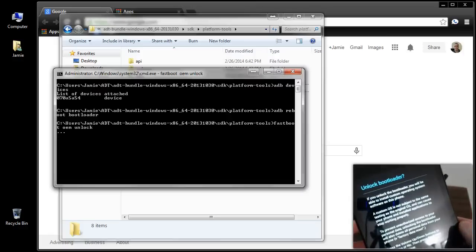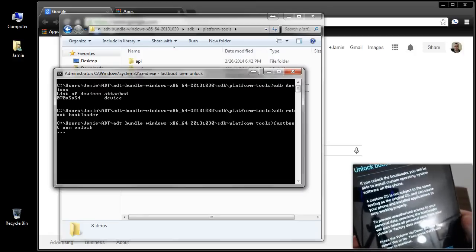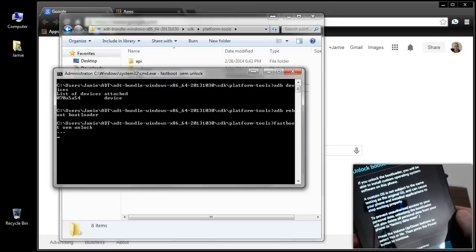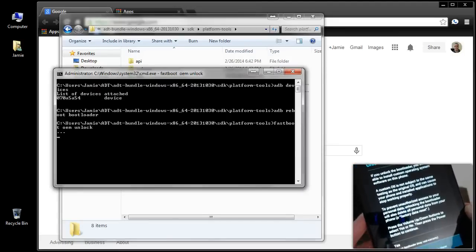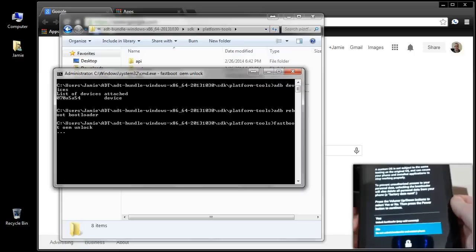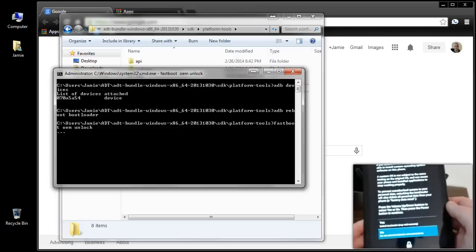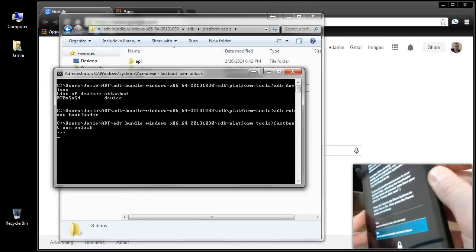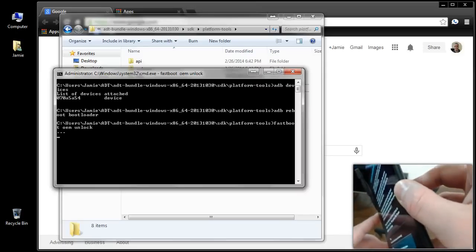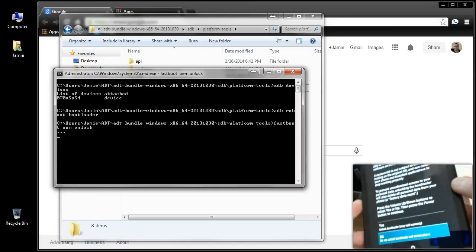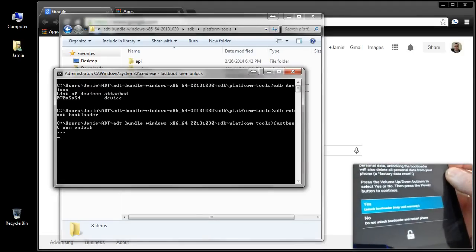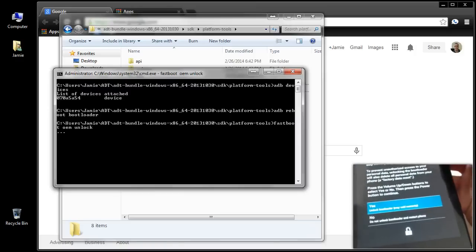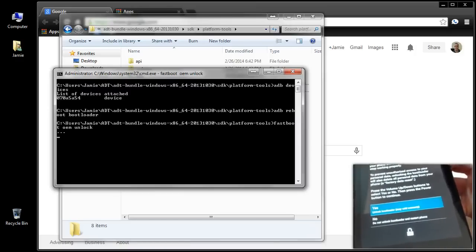The screen shows: 'Unlock Bootloader — if you unlock the bootloader you will be able to install custom operating system software on this phone.' It says phone but this is a tablet. Down at the bottom it shows No and Yes. You do want to unlock the bootloader, so press Volume Up to move the slider to Yes, making sure not to press the Power button before you move it up. Then press the Power button to confirm Yes.